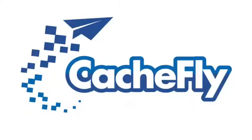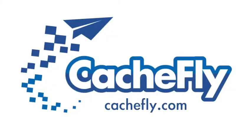Bandwidth for MacBreak is brought to you by CacheFly at cachefly.com.